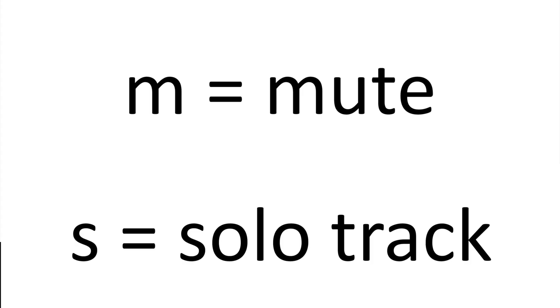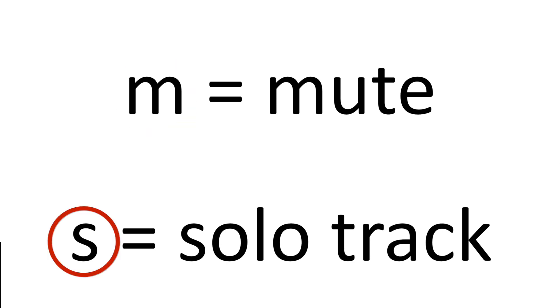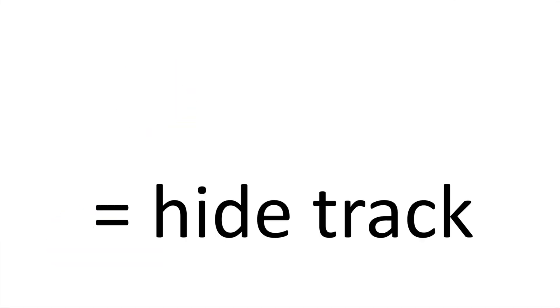These are the little mixing tool shortcuts that we have in Logic. Now, you don't necessarily have to use all these tools when mixing. It's just the stage and the process that I find myself using these tools in the most. And so it's really handy to know these shortcuts. The easiest ones are for muting and soloing a track. You just have to make sure that the track is selected and then you press M for mute or S for solo.